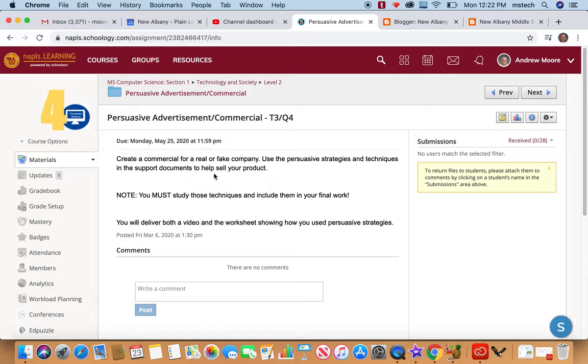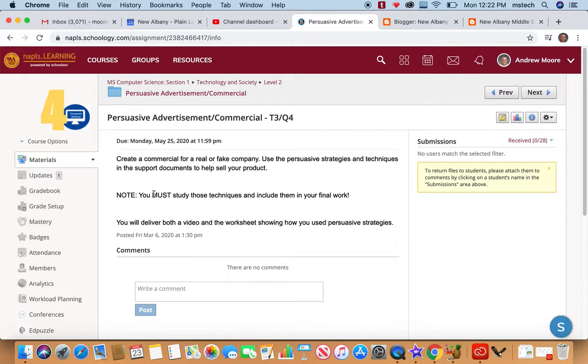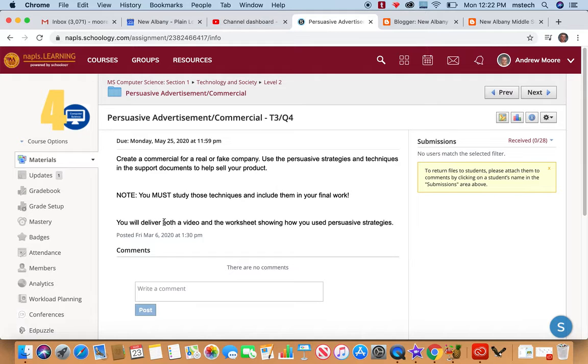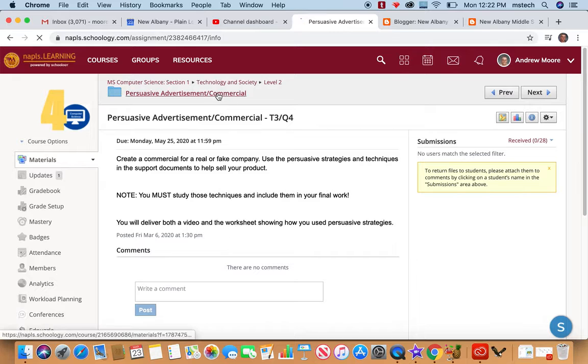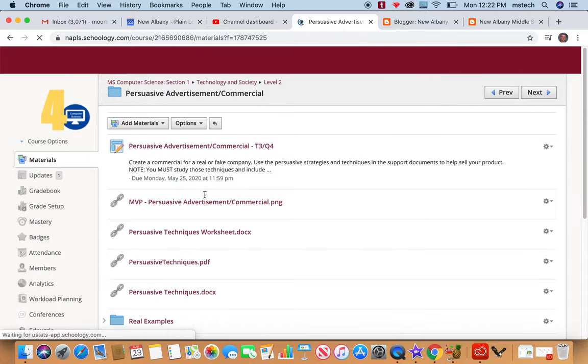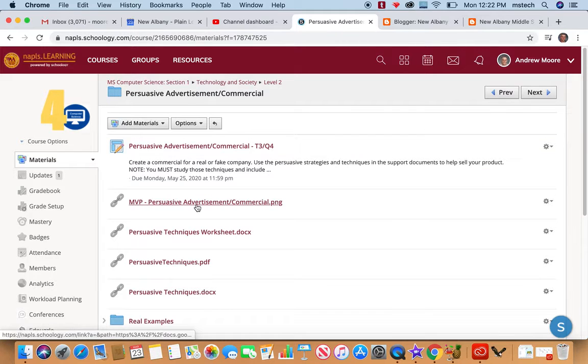So we create a commercial for a real or fake company using persuasive strategies and techniques. You must study those techniques and include them. And learners will deliver both a video and a worksheet showing how you used certain persuasive strategies.